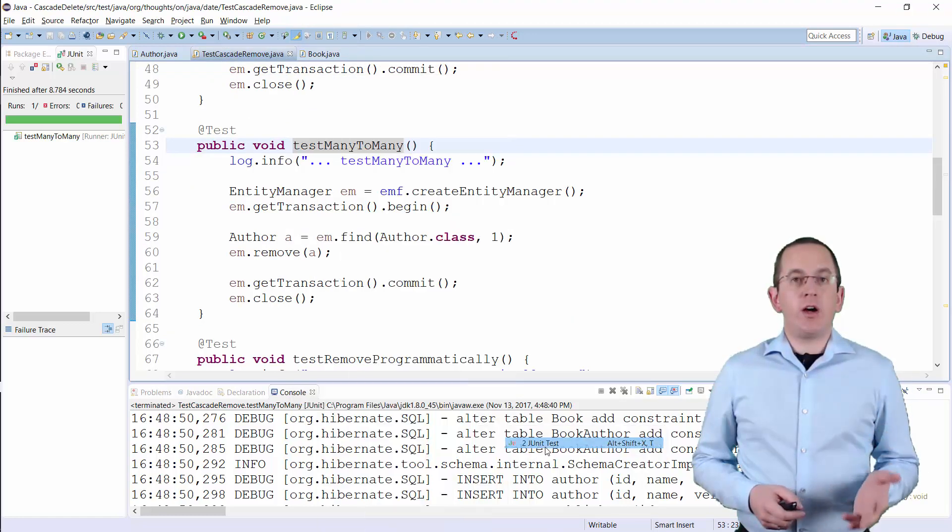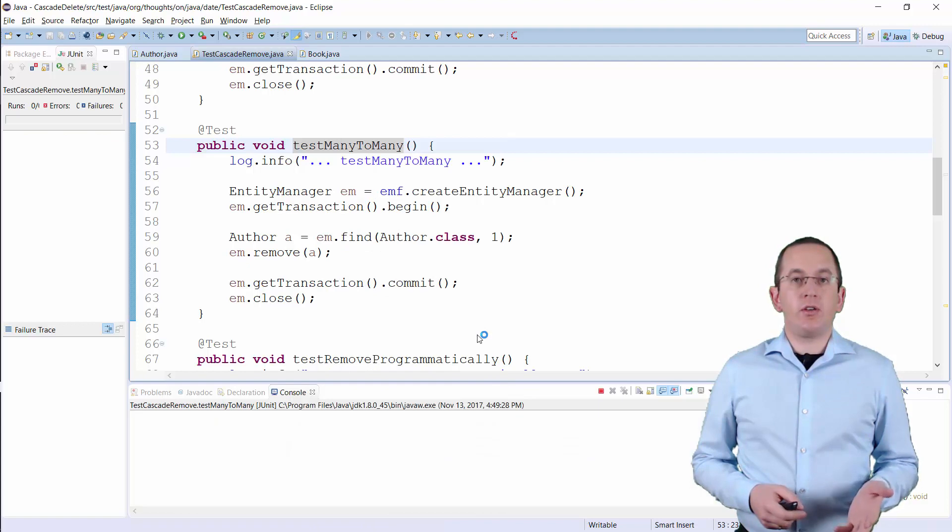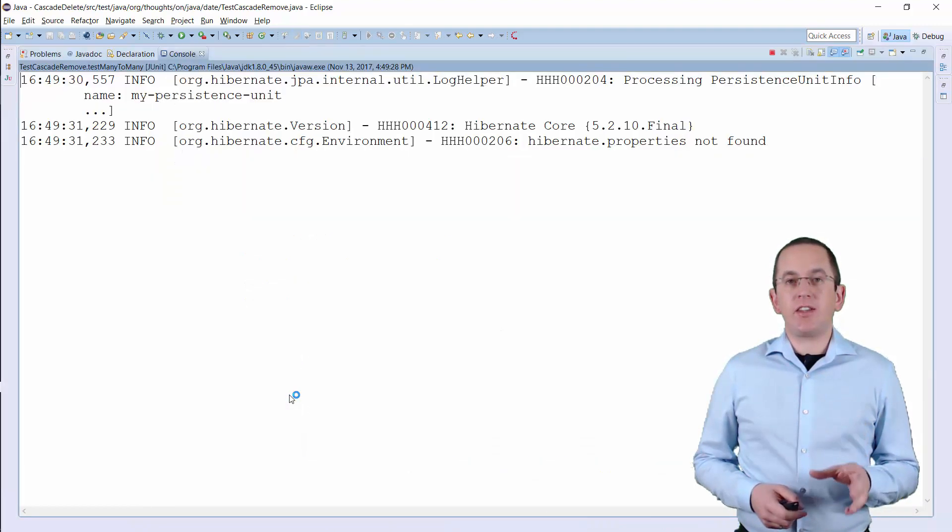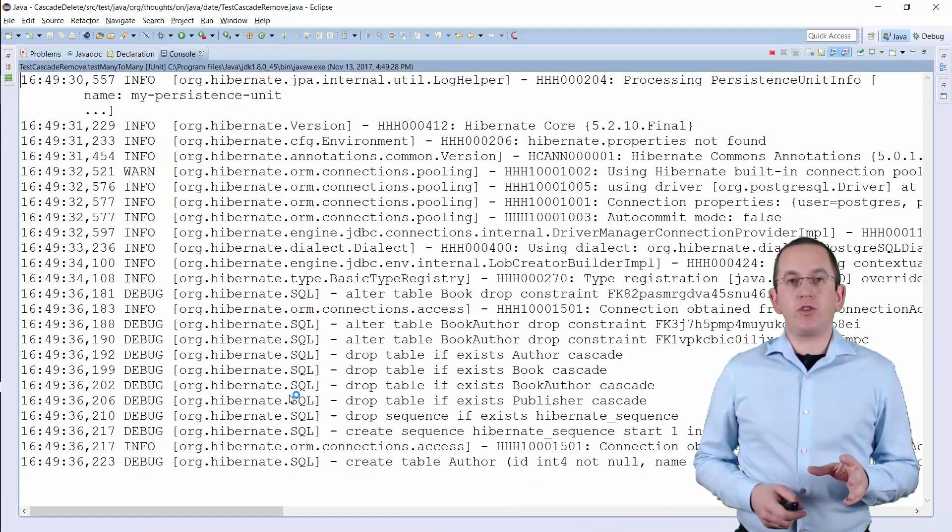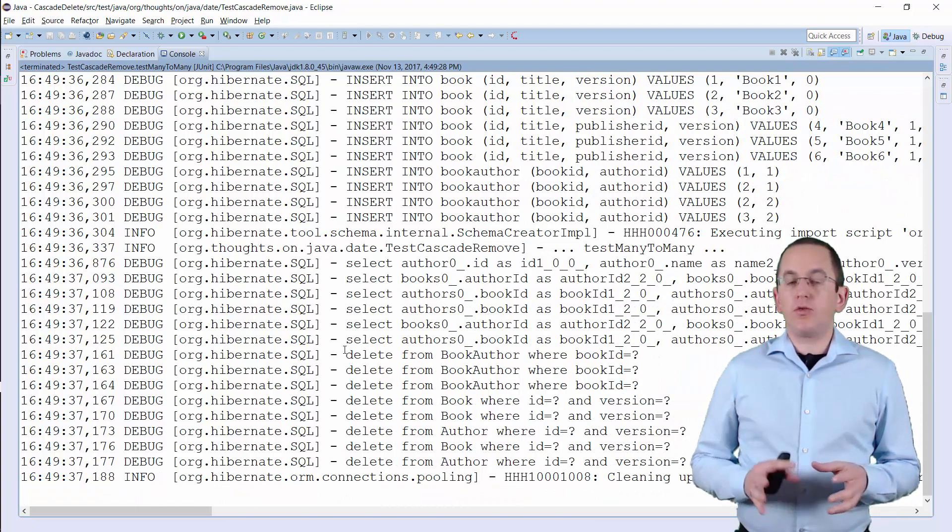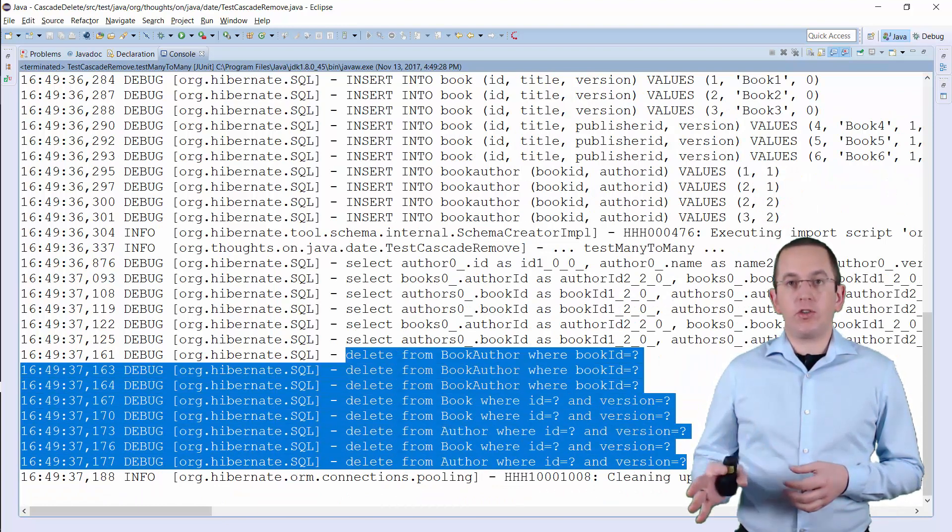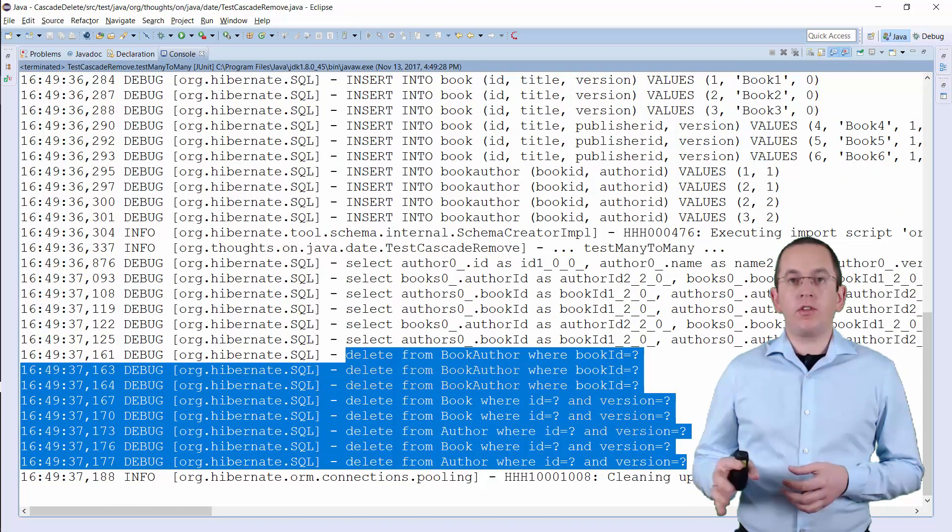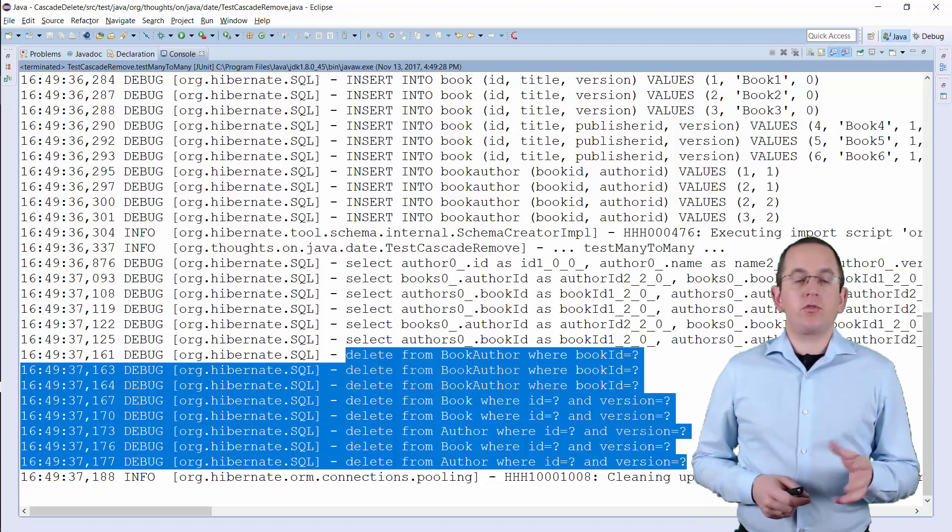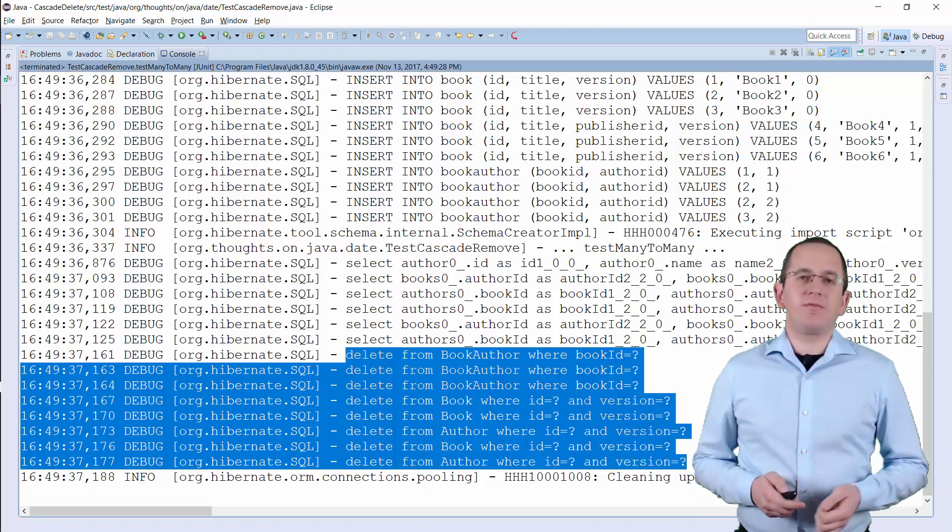When you now remove the Author entity, Hibernate cascades the operation to all associated Book entities. From there, it cascades it to all associated Authors. And from there to their Books and so on.